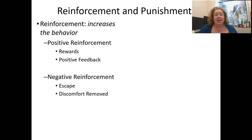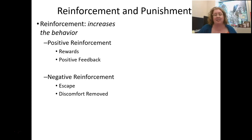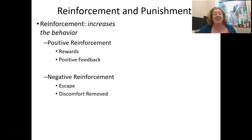Negative reinforcement is still reinforcement — reinforcement means we're increasing the behavior. We're increasing the behavior by removing something negative. So the negative means removing; reinforcement means increasing. If I want to increase the behavior of students answering questions correctly, I could remove a discomfort — for example, if students answer questions correctly, I could remove their homework. Or if I want to increase people wearing their seatbelts, I can remove the discomfort of that ding noise in the car when you don't have your seatbelt on. That's negative reinforcement: removing a discomfort.